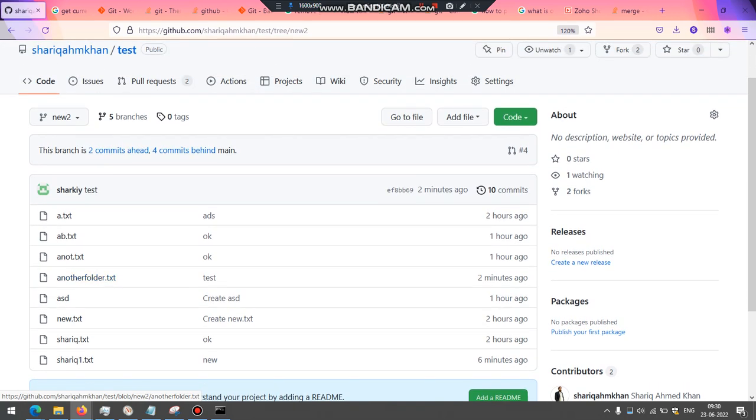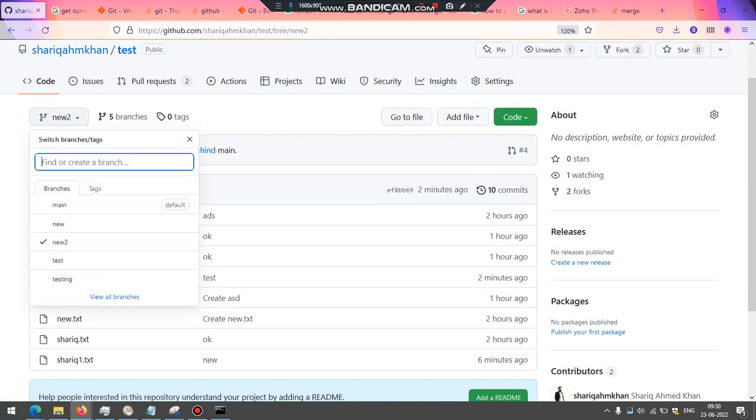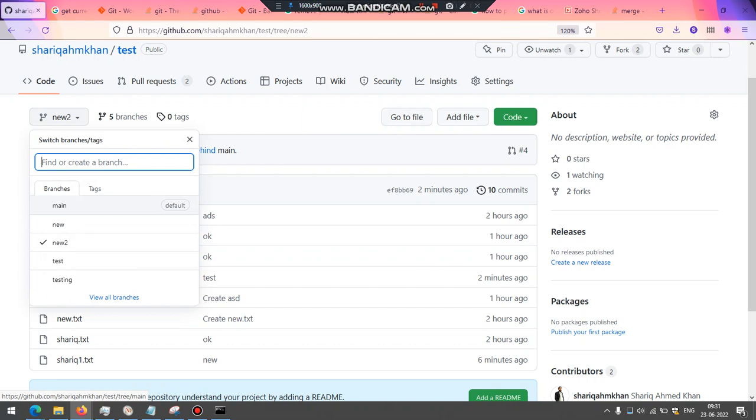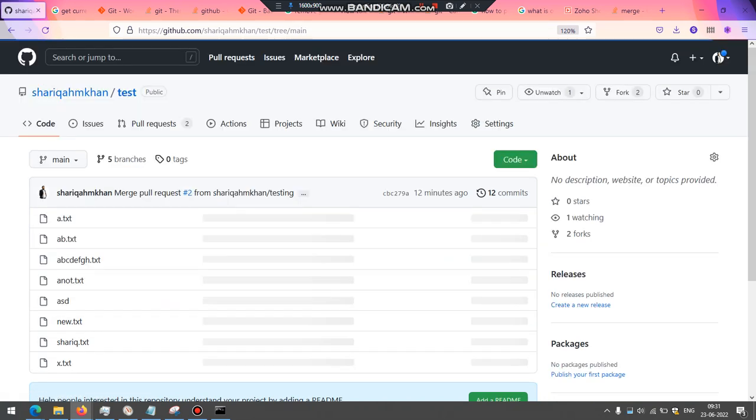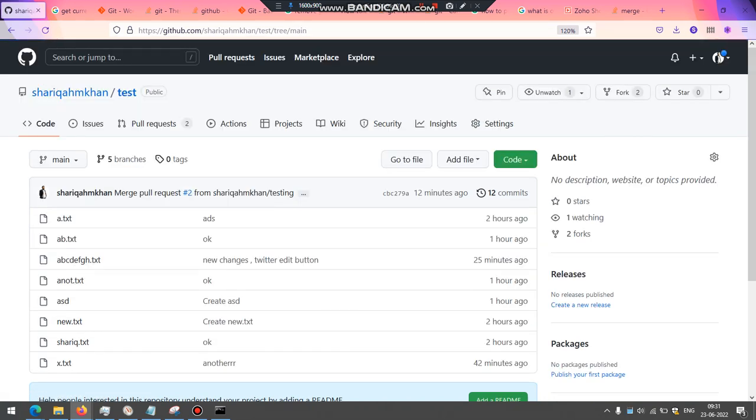So this is about pushing the branch. Now what I want to do is I want to merge it first and then merge it to the main branch, so that the changes should reflect in the main branch.